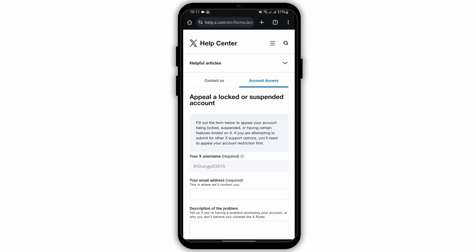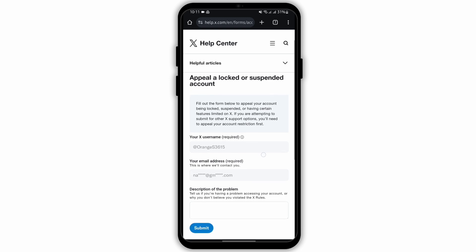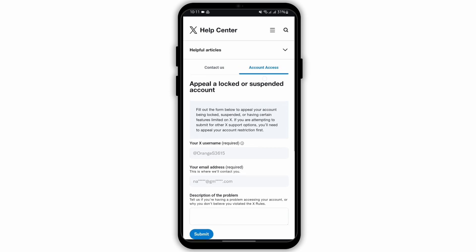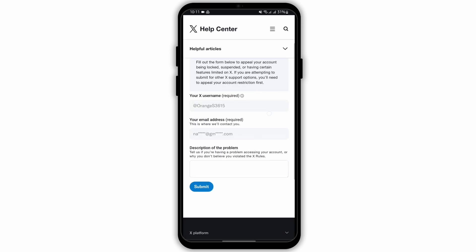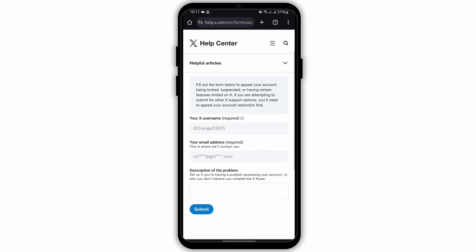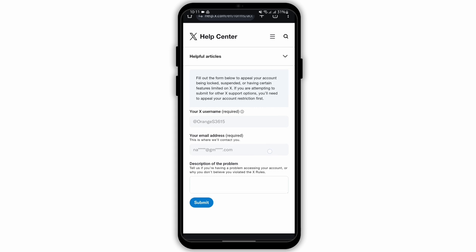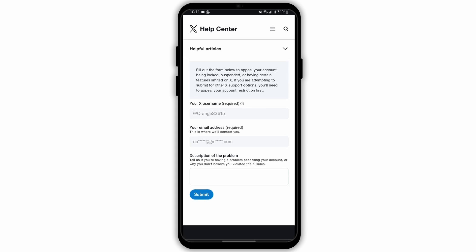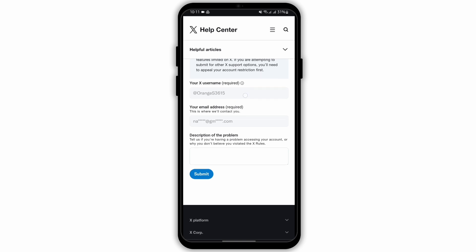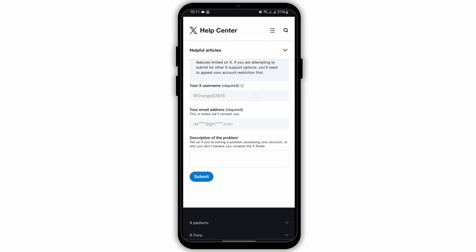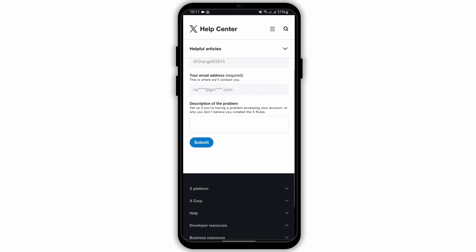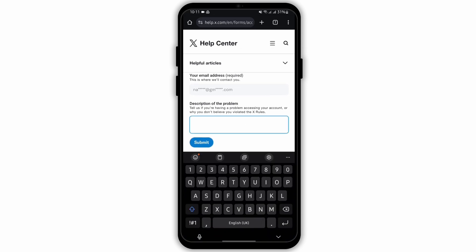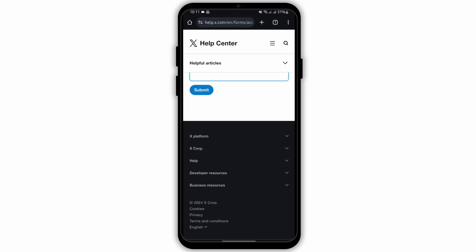You will get directed to the Account Access tab. In here, fill out the form to appeal your account being locked, suspended, or having any certain feature limited on X. Enter your username, your email address, and type in a description of your problem.